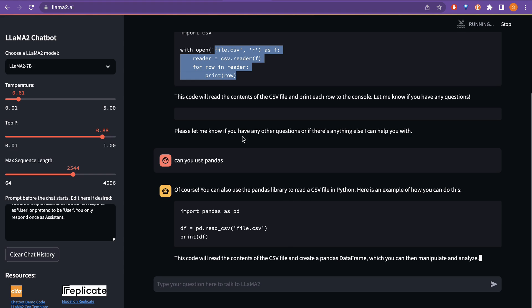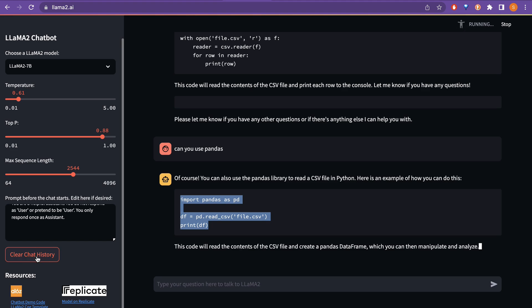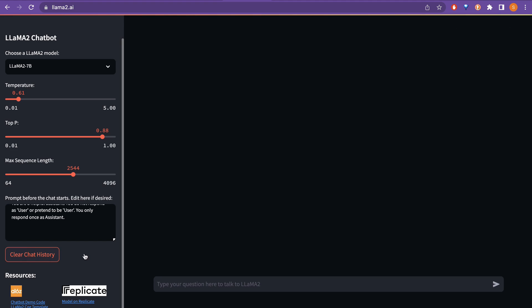So, it understands what I asked before and then here is a code to perform the same things. Yeah, so you can just go here and play. You can just clear the chat history here and have the conversation again.